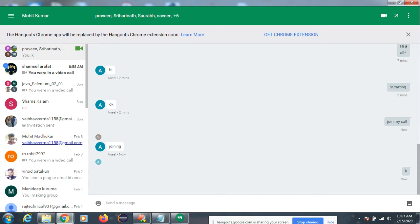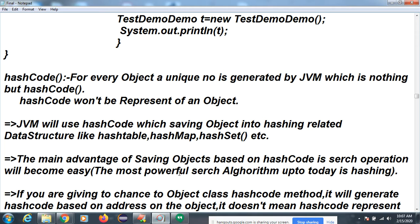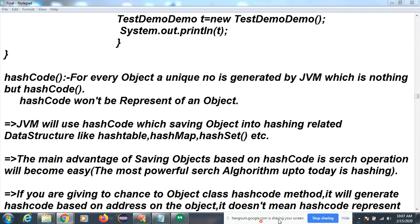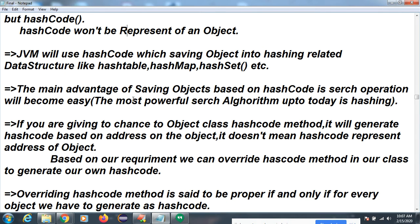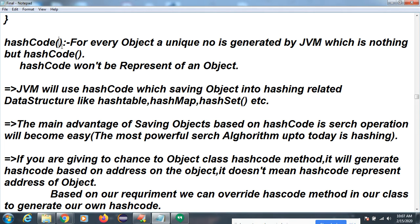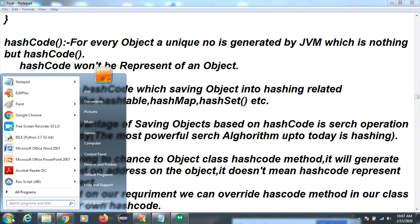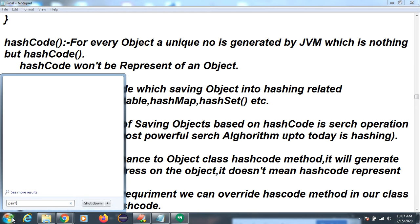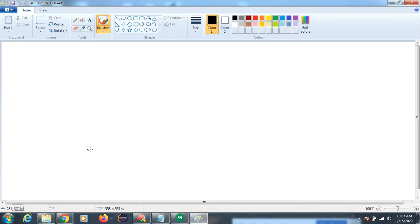Inside the Object class we have multiple methods. One of them is the hashCode method. So what is the meaning of hashCode and why do we use it? We will get more idea about it in the collection part, but let me explain what hashCode is and why we use it.